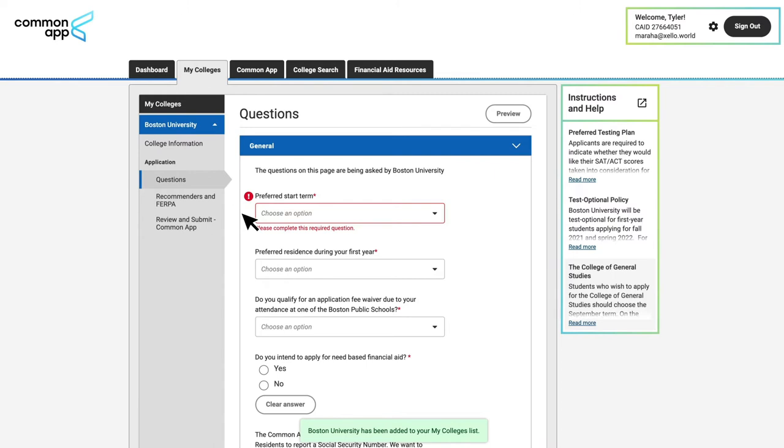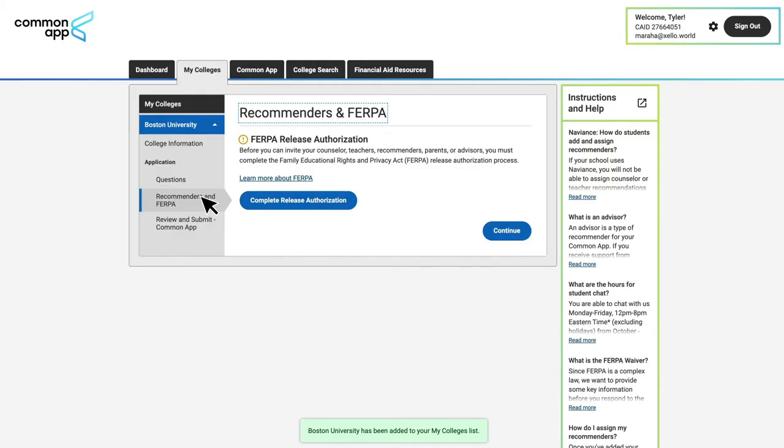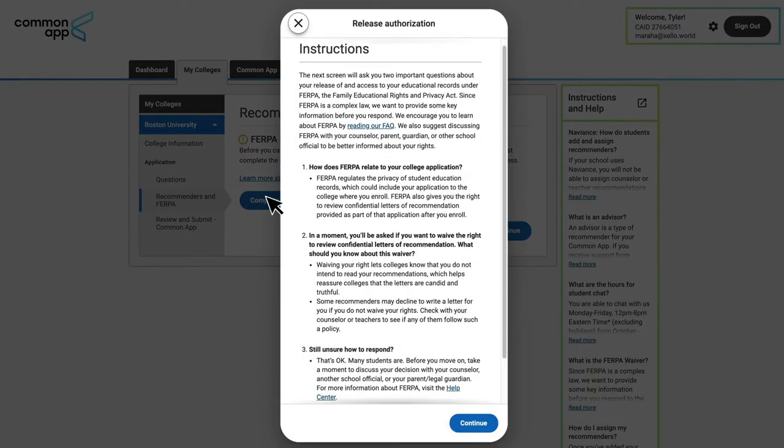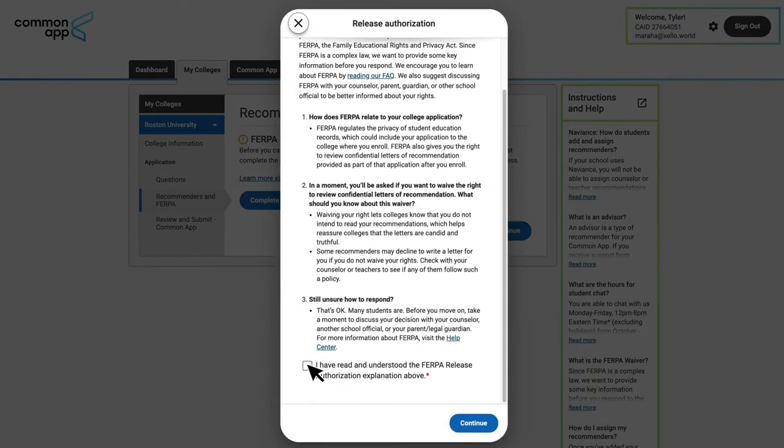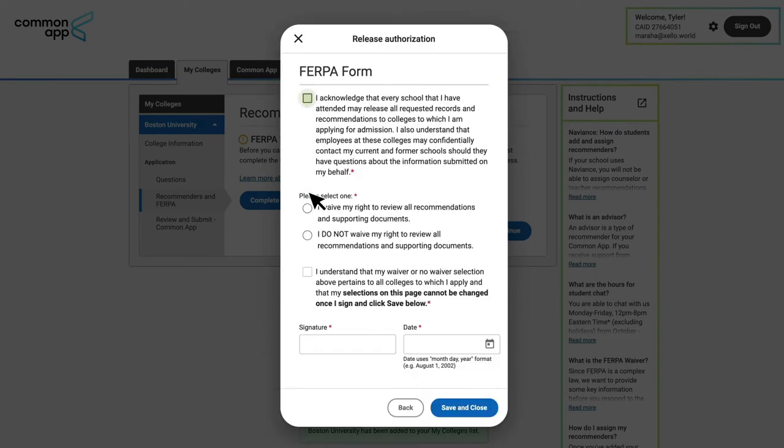Step three is to sign the FERPA authorization release. To do this, students will click on the Recommenders and FERPA section just below the questions, and then click to complete their FERPA release. They'll have to choose whether or not they want to waive their FERPA rights, and then click and sign the authorization.